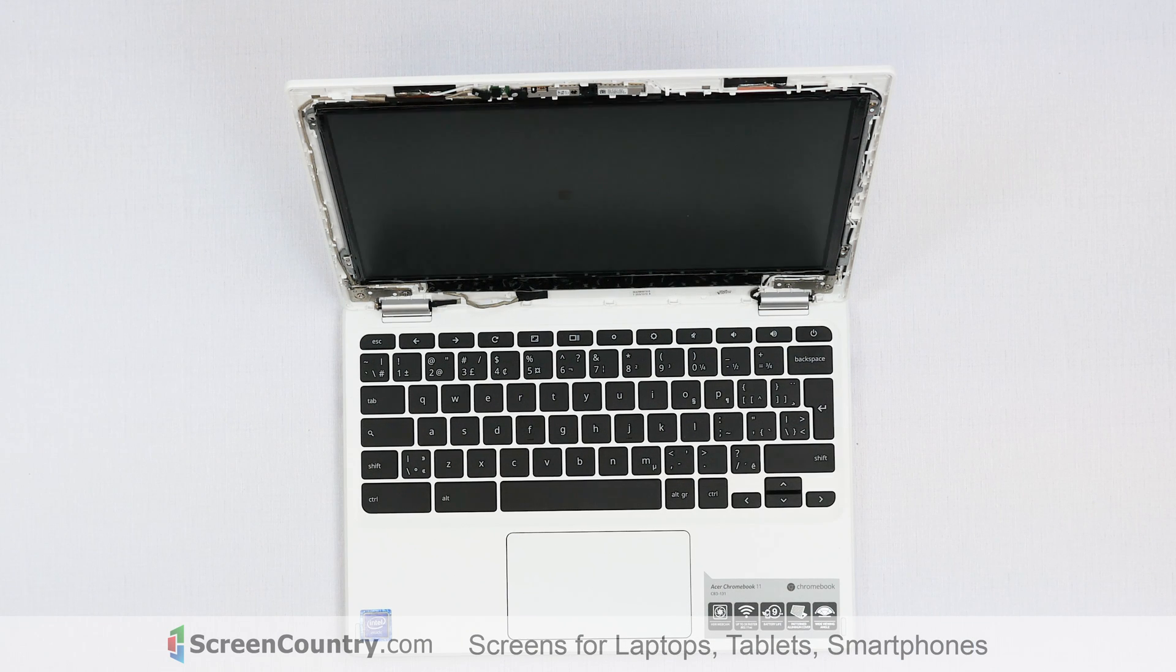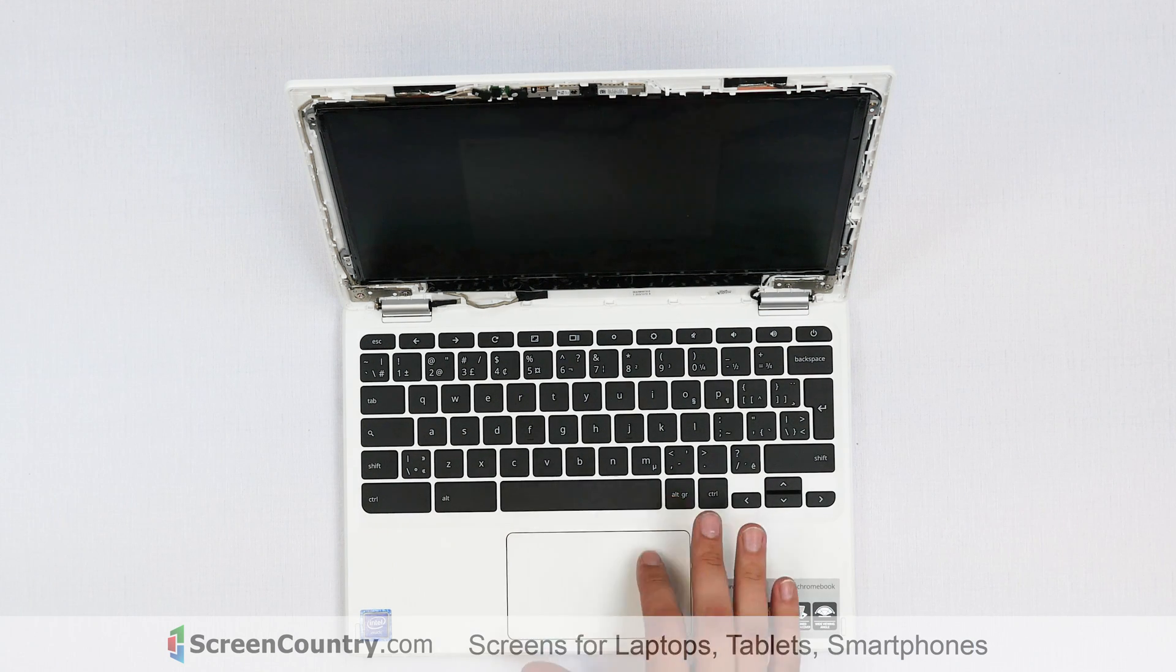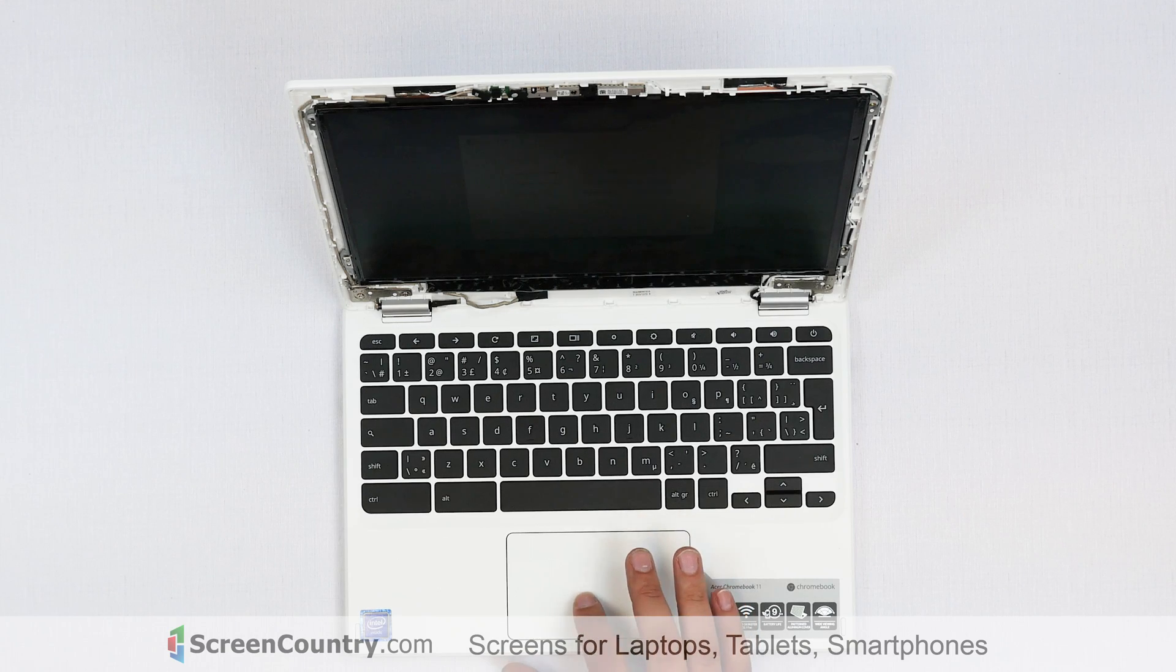If the start graphics appear, the replacement screen is working properly. Shut down the laptop.